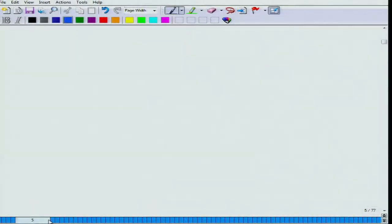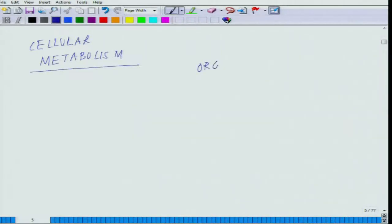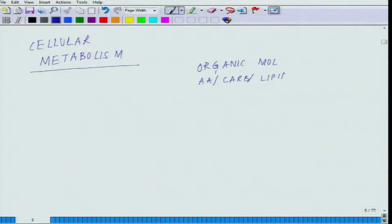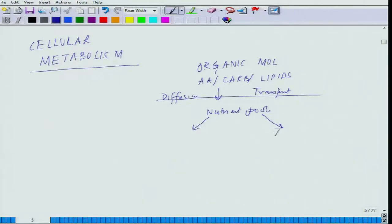Coming to the overall classification of anabolism and catabolism — this falls under the area of cellular metabolism. Cellular metabolism involves organic molecules including your amino acids, carbohydrates, and lipids. These organic molecules enter the nutrient pool of the cell via diffusion or transport — two major modes. From the nutrient pool there are two possibilities involving anabolism.